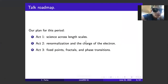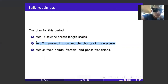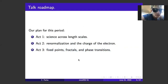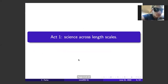The plan for how to do that is going to come in three parts. In the first part, we'll start thinking about what we mean by science across length scales. In the second act, I'll give a specific example very near to my heart as a physicist: the charge of the electron and how it renormalizes. And in act three, we'll connect this with some ideas from condensed matter and statistical physics, including phase transitions and fractals. So that will be the plan.